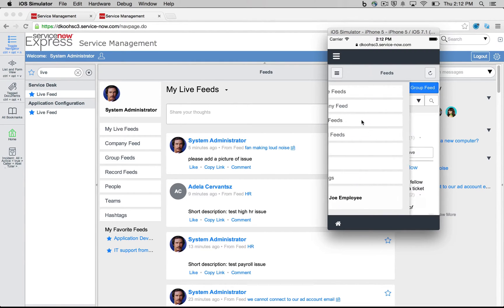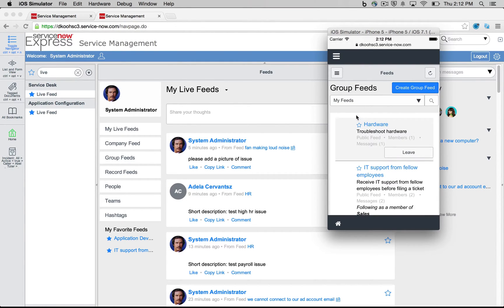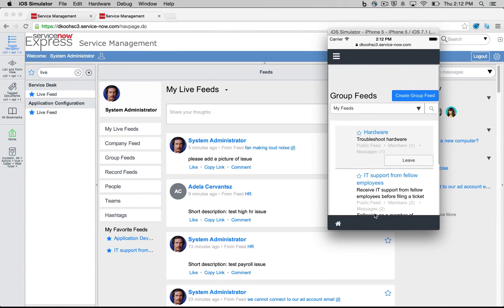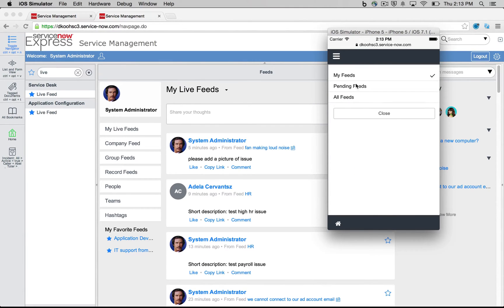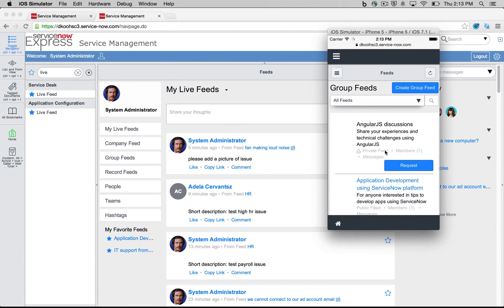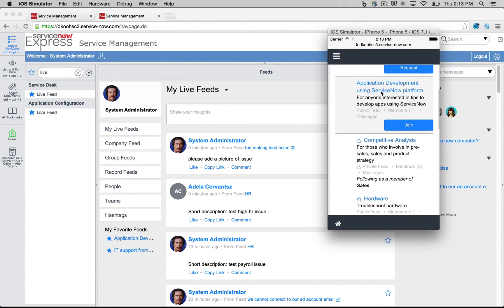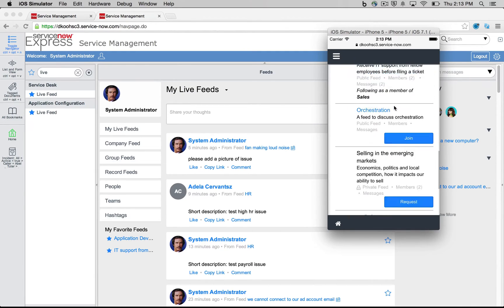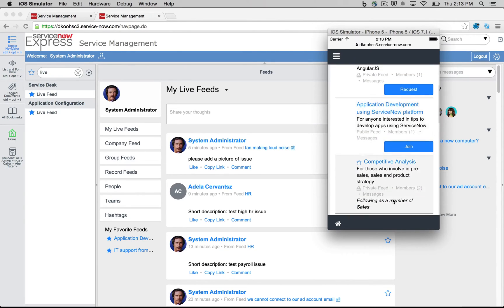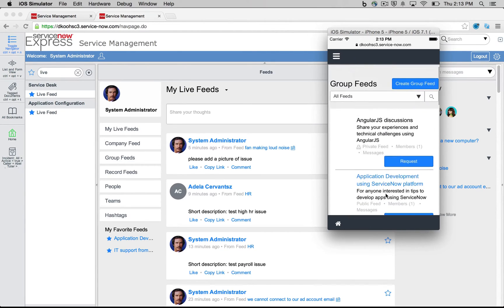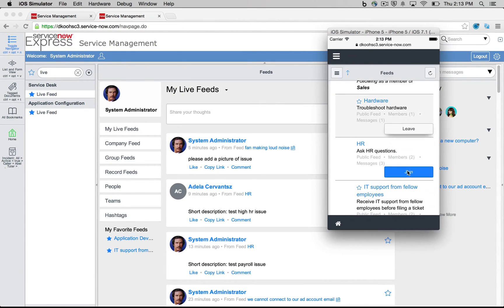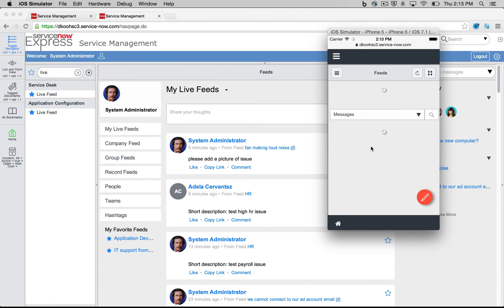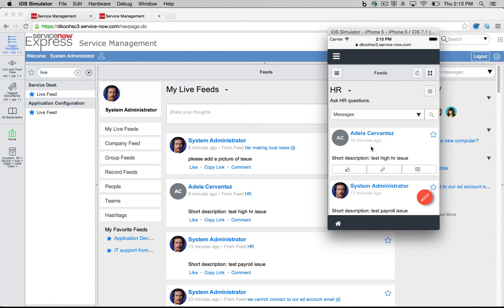So if we want to find a group feed, we can click into group feeds, see which feeds we're already part of, find new feeds we may not be part of. So if I come into all feeds, we're going to be able to see that there's our HR feed that we've just created earlier here. We can go ahead and join that right via mobile. We can click in to that actual feed.